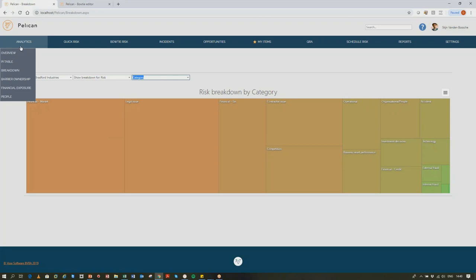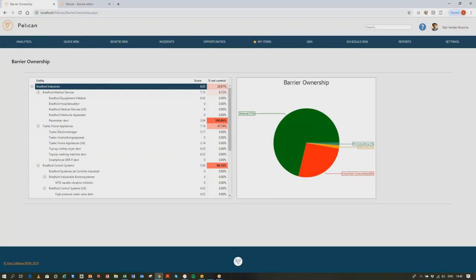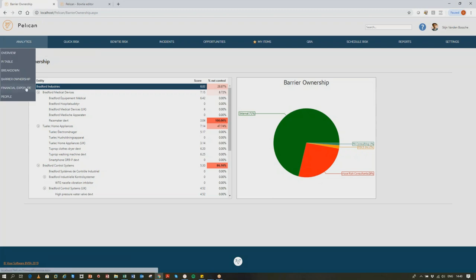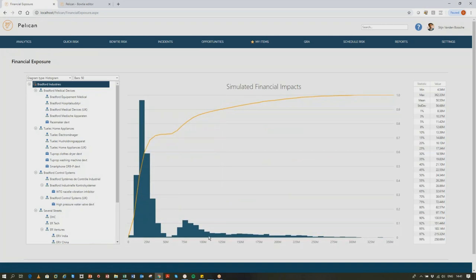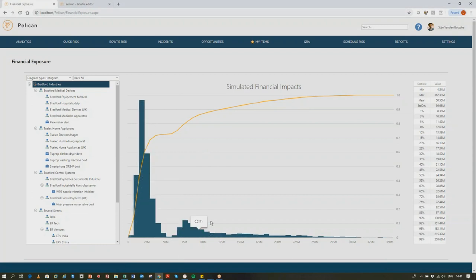We have risk breakdown structures that allow you to see where risks reside. You can view aggregate exposure by region — Europe, North America, Asia — or by category such as market, legal, tax, contractor issues, competitor, and operations. You can set any of these up in any way you want to see where your main issues are. We also have barrier ownership: many companies use contractors and suppliers, and supply chain risk is obviously very important. You can enter other parties into the system — they don't have access to it — and see how important their role is in managing your risks.